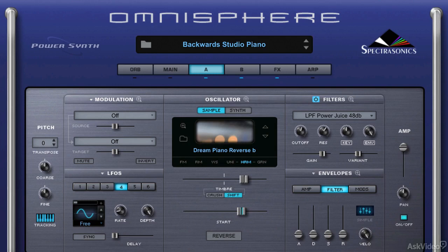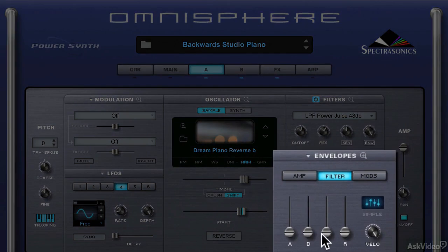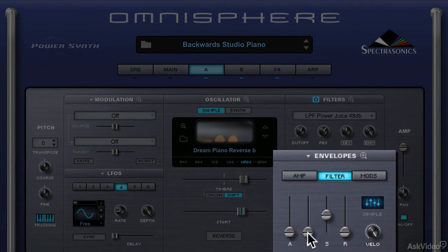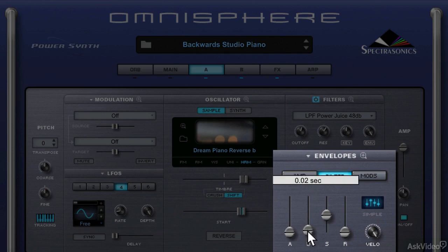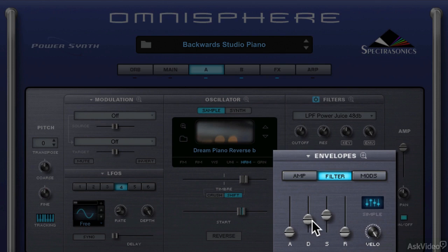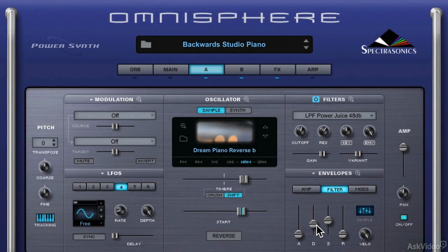The filter is definitely doing something, so that helps. Now let's give it a sustain level — a place to settle the filter into — and then I'm going to give it a decay amount. How long will it take to get there? I'm going to give it two seconds to reach that. Do you hear the filter start to kick in over the course of two seconds? Now the filter takes a little time to get to its sustain value.